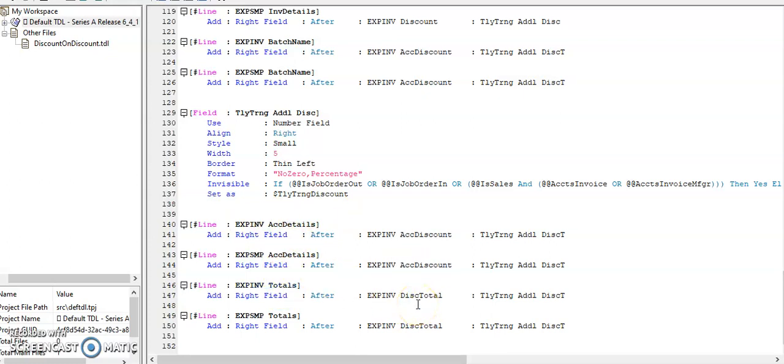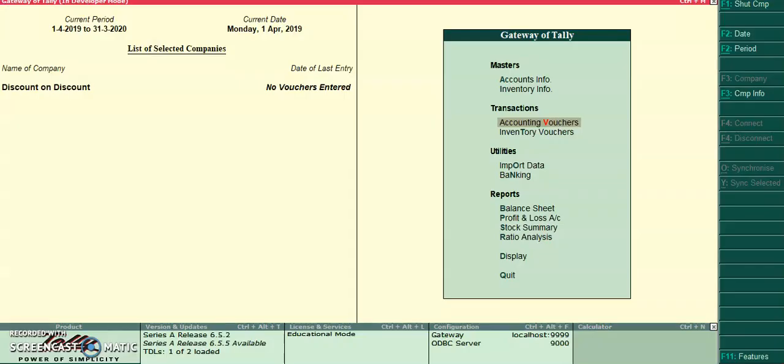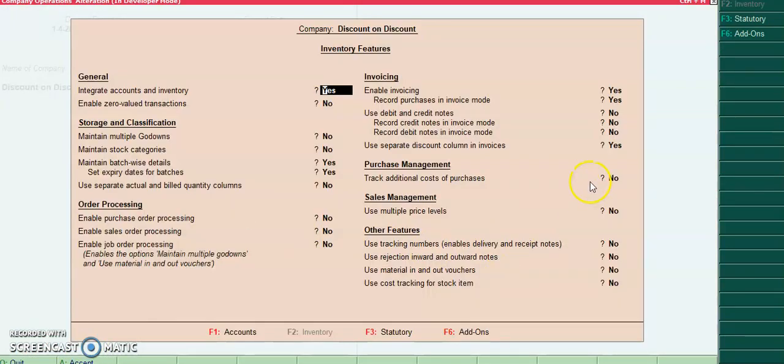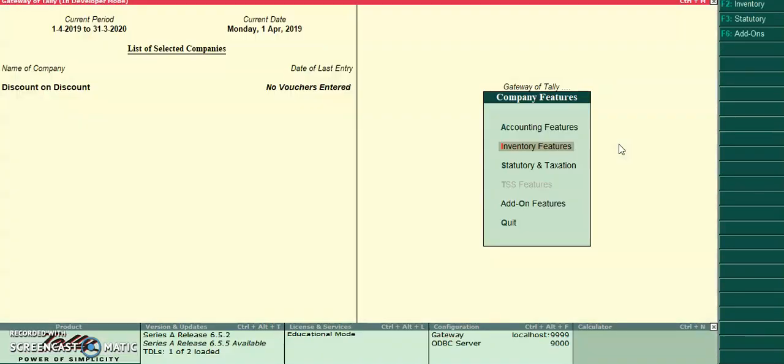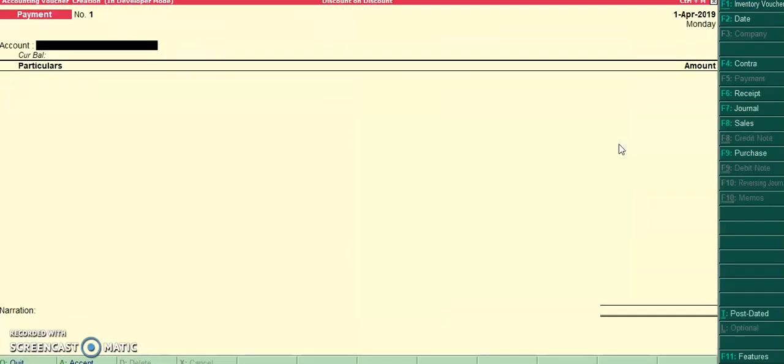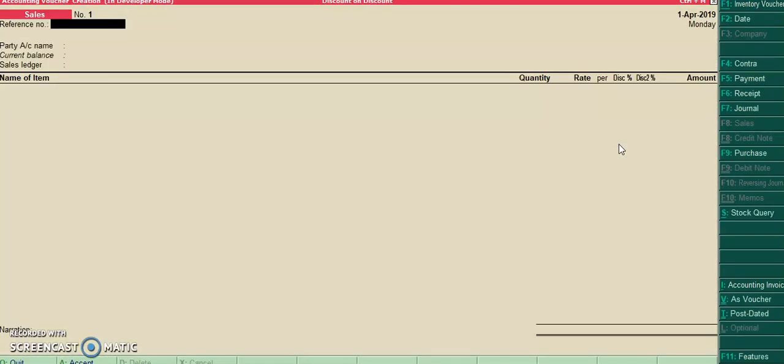Friends, let's run this program in Tally. So in F11 inventory features, I have enabled the default discount column. I'll go to transactions sales invoice.